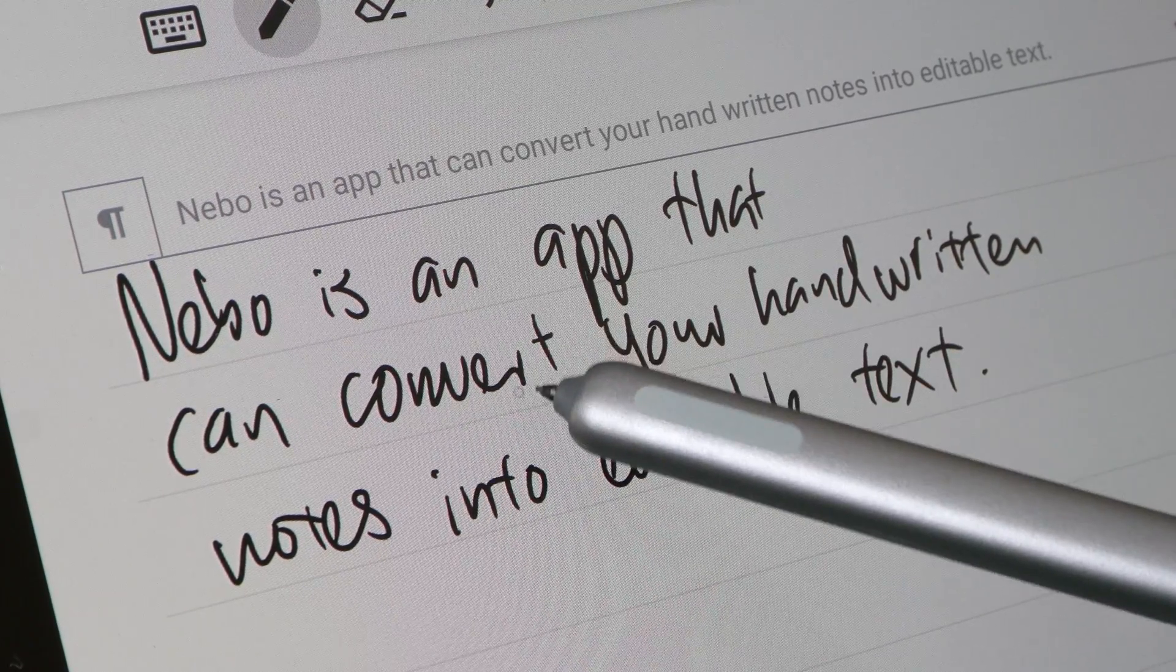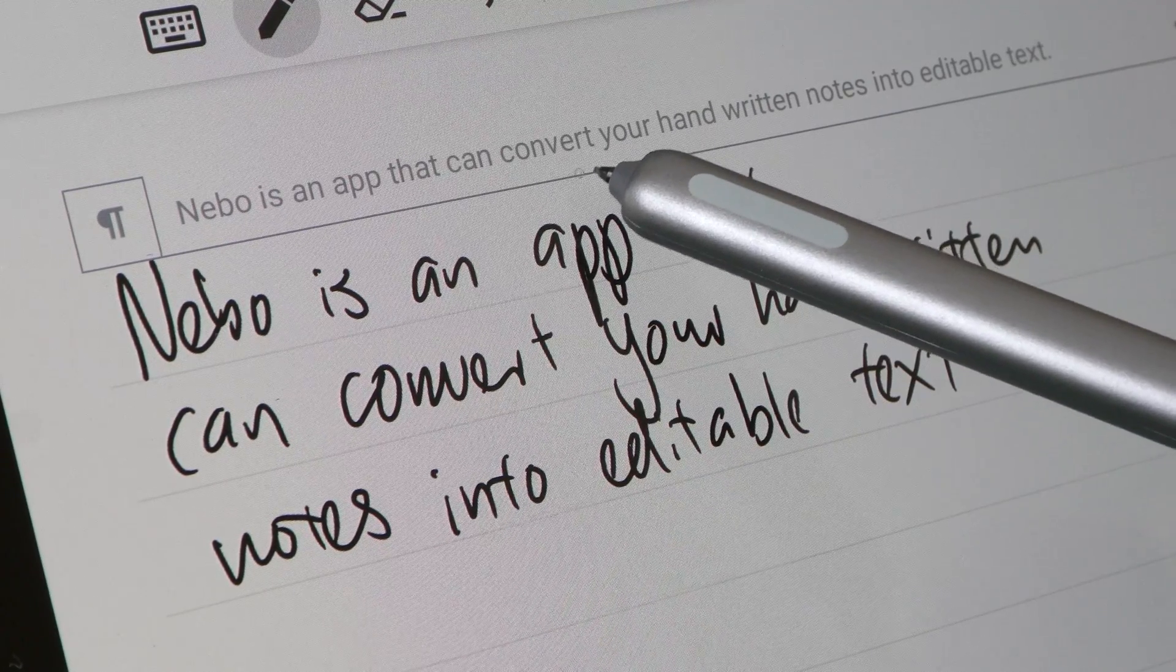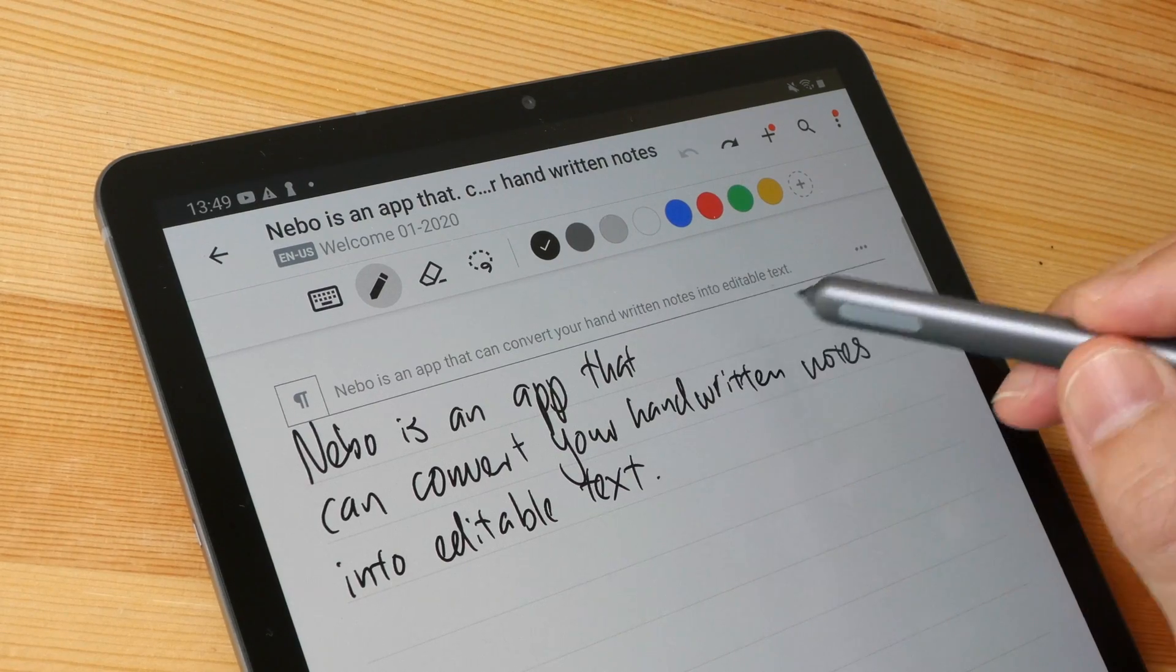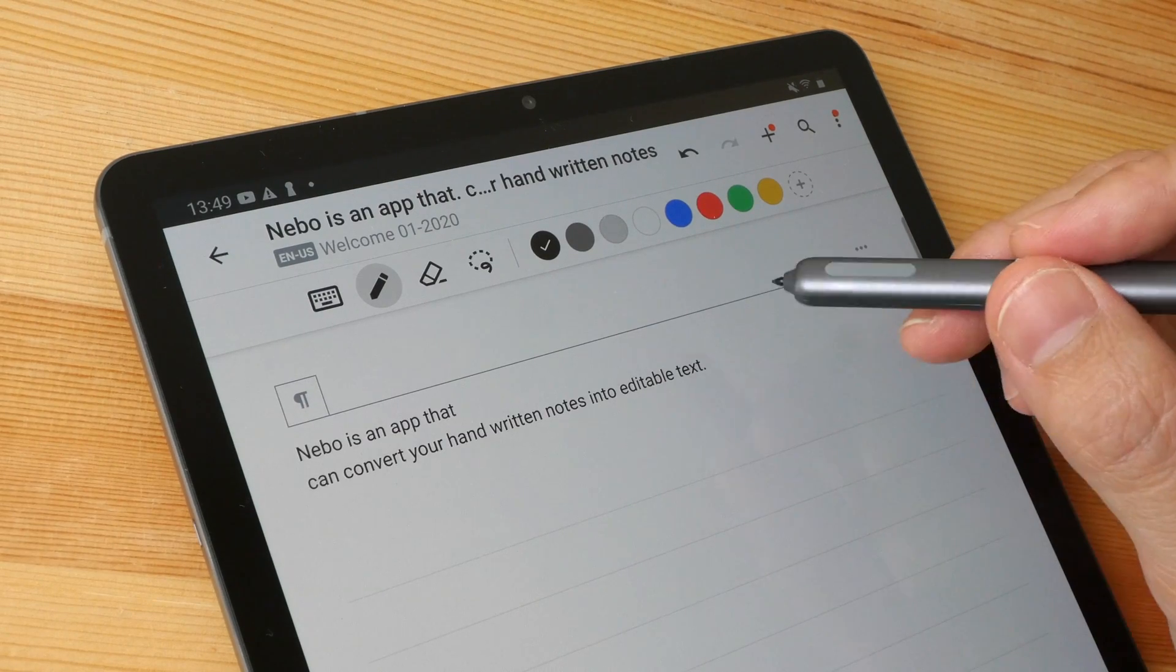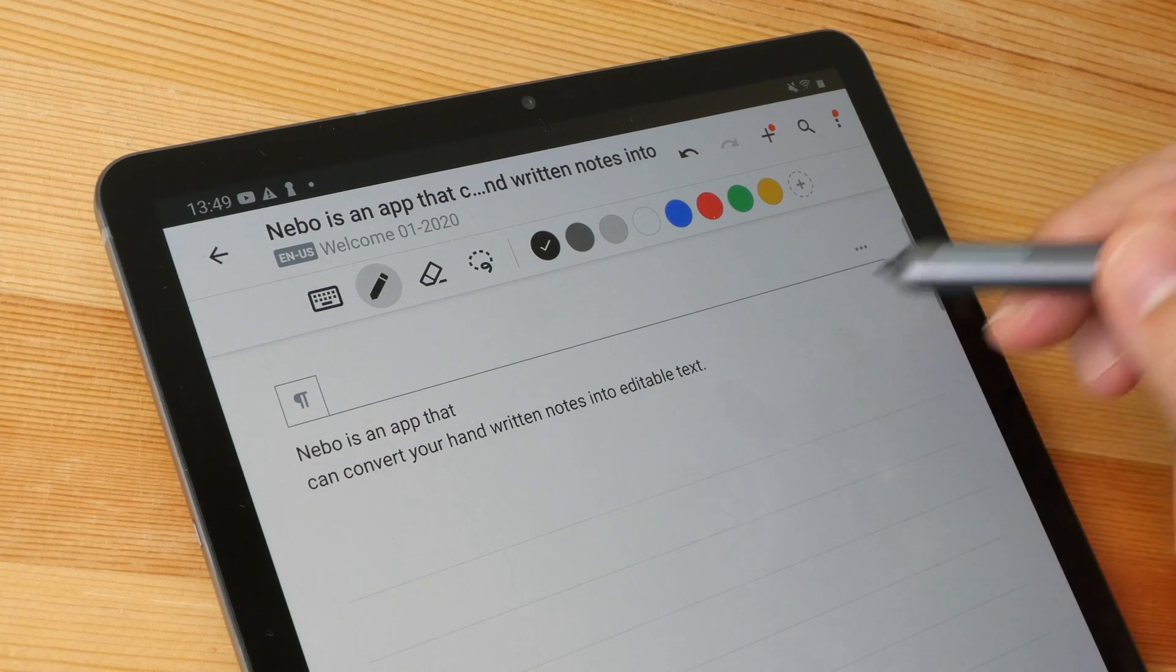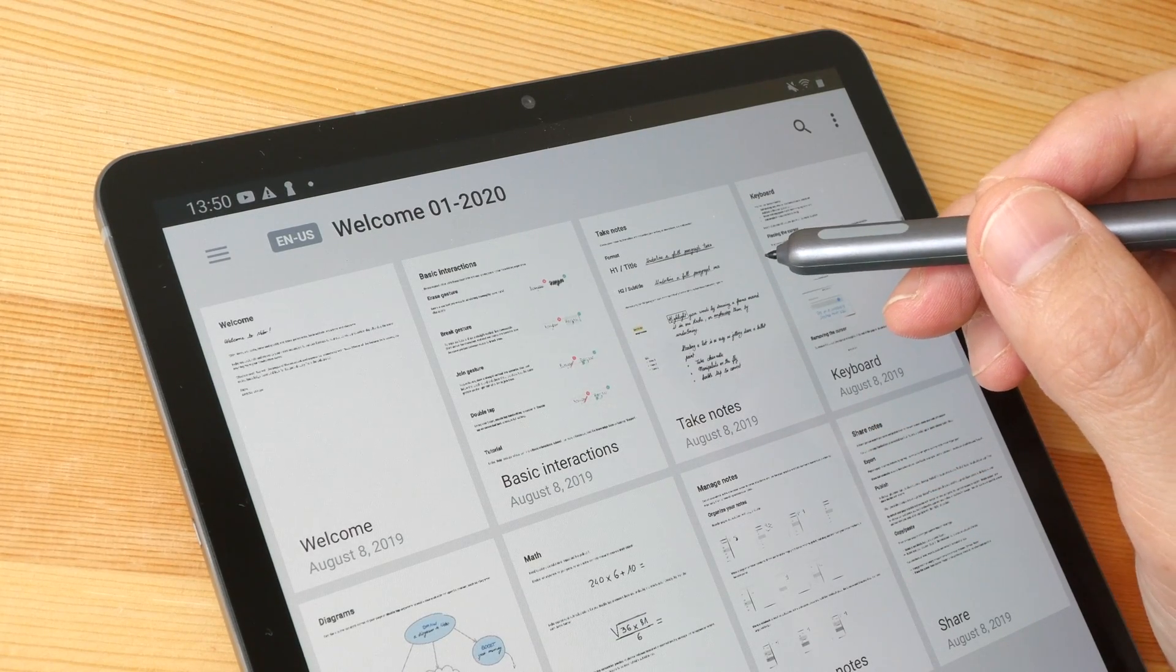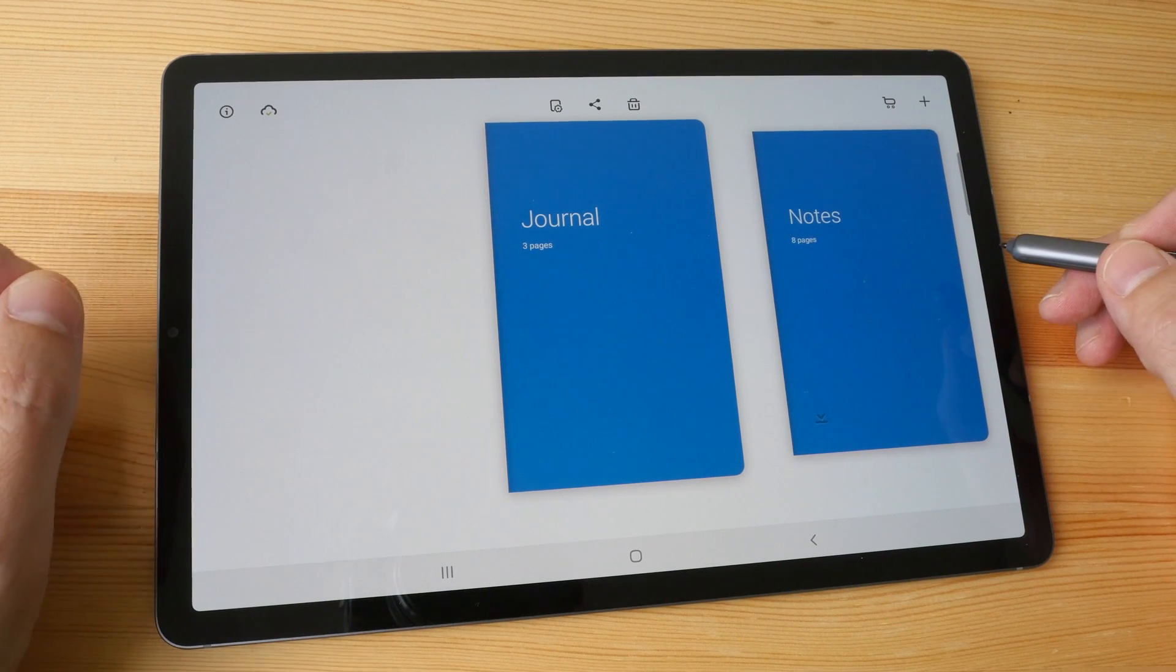If you're happy with this conversion, you can click here to convert the handwritten notes into editable text that you can edit and search. The notes can be backed up online to Google Drive or Dropbox. The next app is Bamboo Paper, that's made by Wacom, the company that makes graphic tablets.